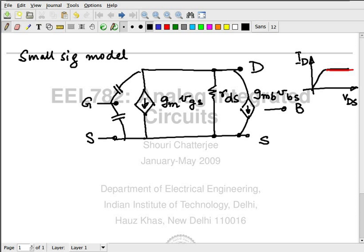Typically, if you are using a large VDS, what is going to be CGD compared to CGS? Much lesser. CGD is one-half of CGS at pinch-off. As you progress with higher VDS, it becomes smaller and smaller. If VDS is really large, then CGD is going to be much, much smaller. If drain-to-source voltage is zero, then CGS will be equal to CGD because the channel will be uniform.